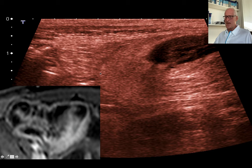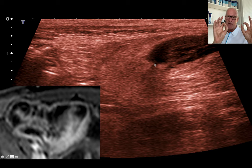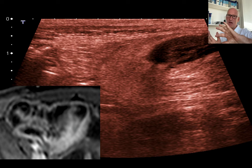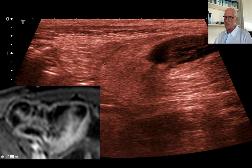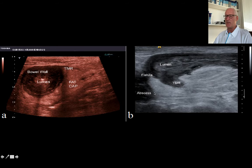We may also see the surrounding structures — fat infiltration, which is typically seen as an important sign in MRI and CT. In ultrasound, it is more the direct sign, whereas in CT and MRI those indirect signs like infiltration of the surrounding are the predominant features. The fat cap, as shown here, the transmural reaction beyond the bowel wall, fistula formation, and abscess formation can all be depicted.